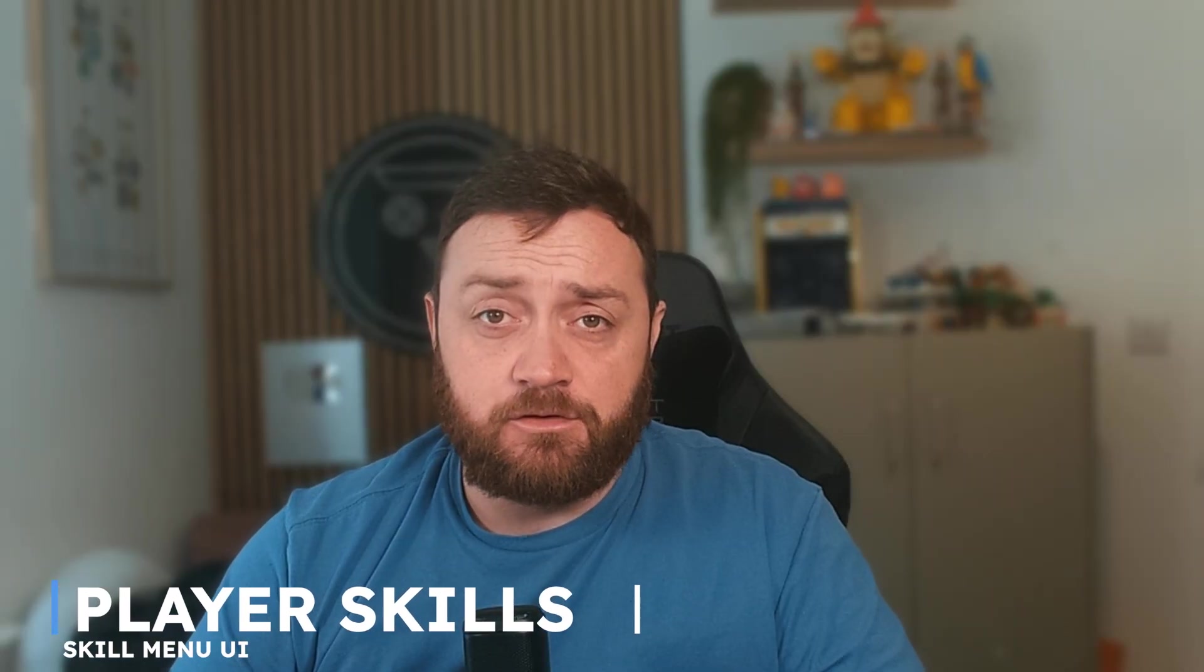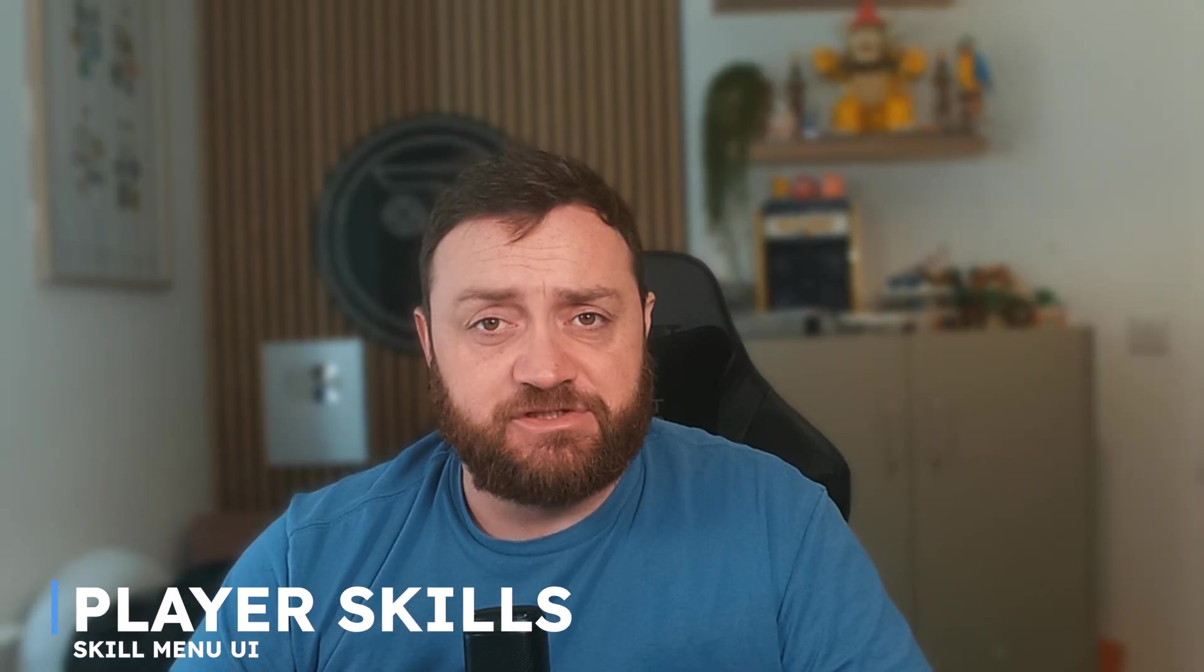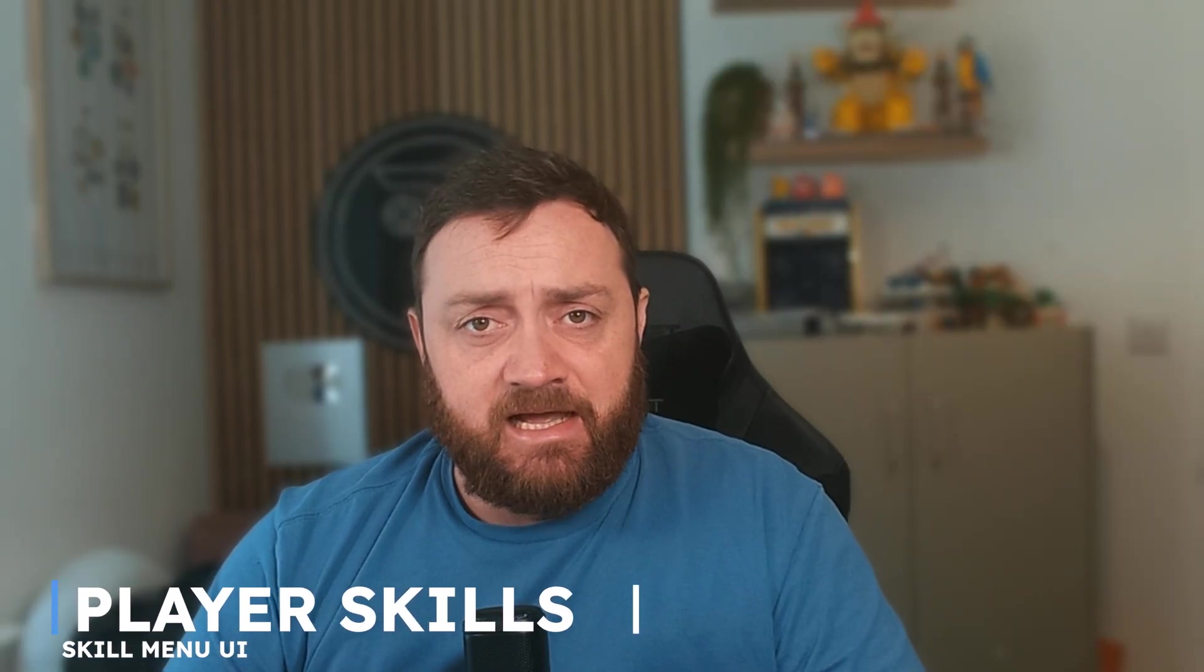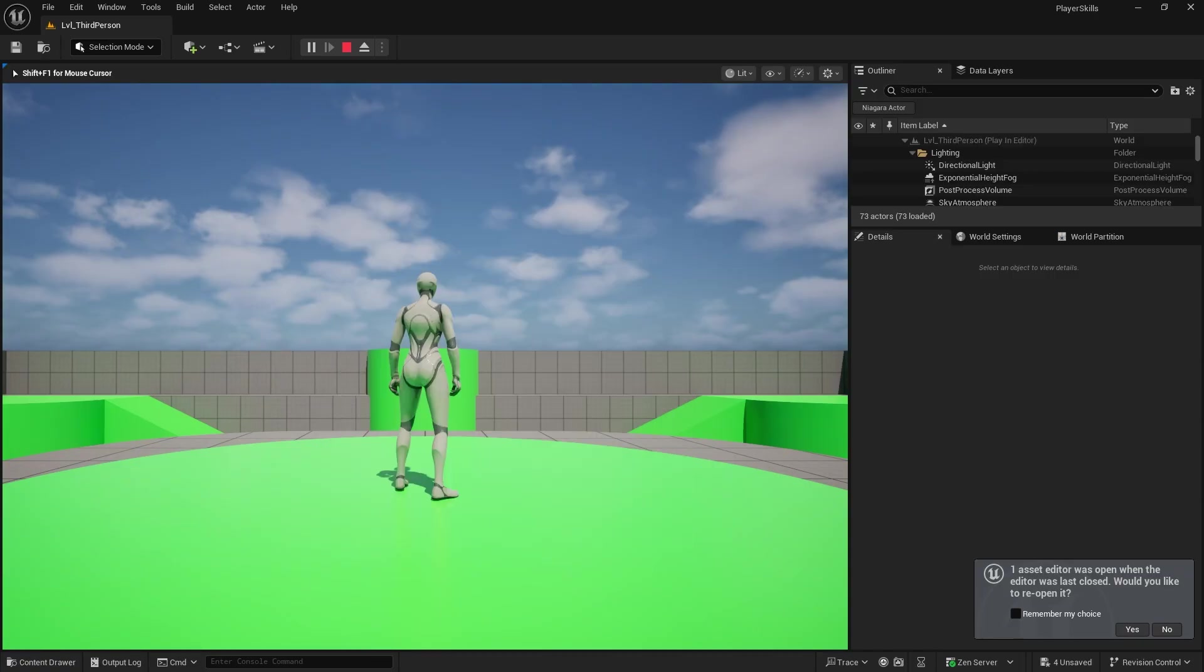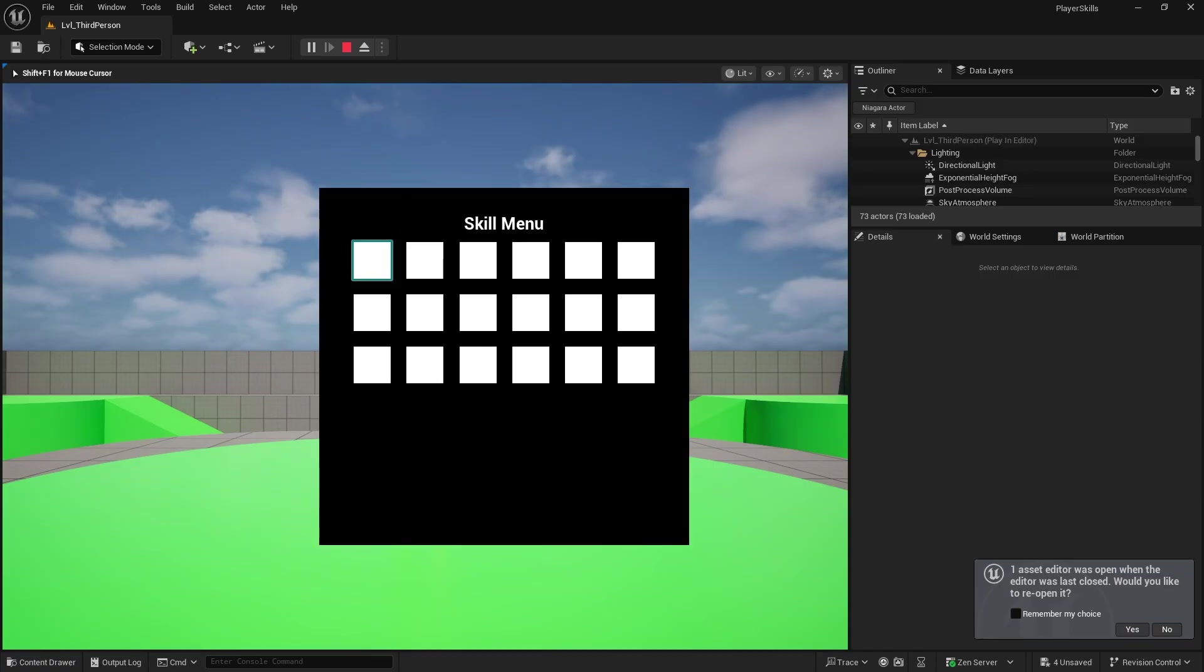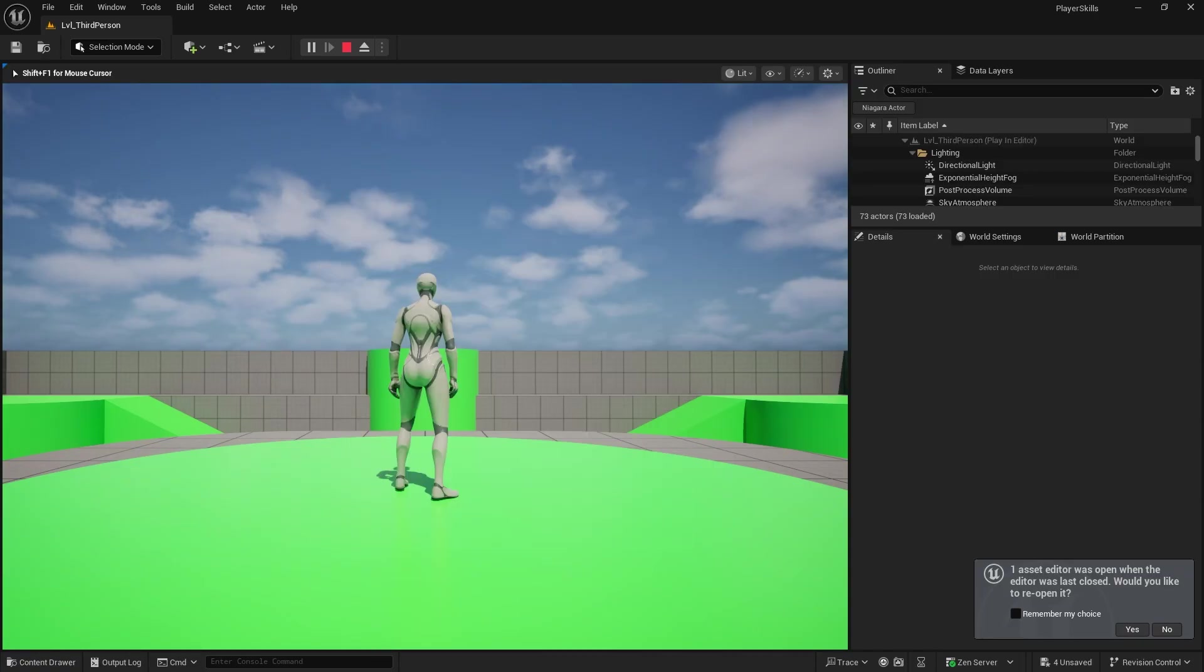Hi everyone and welcome back to our player skills menu series. In the last episode we have been working on our quick slots functionality however we are now going to be moving on to the UI that allows us to assign and swap out the quick slots freely.